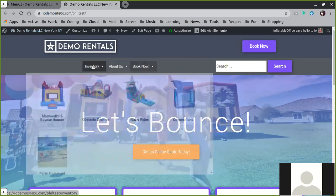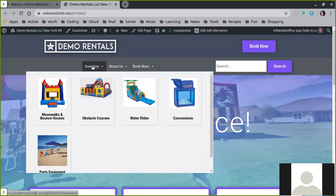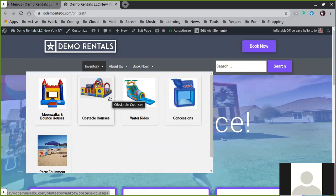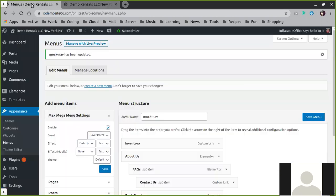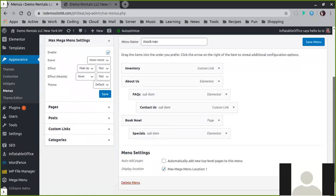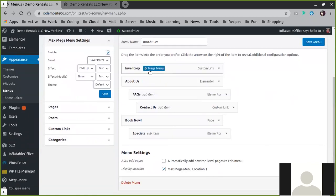And then of course we also have our mega menus, which are graphical menus that typically have pictures inside them. Those are simply controlled by hovering over these and you'll find the mega menu.